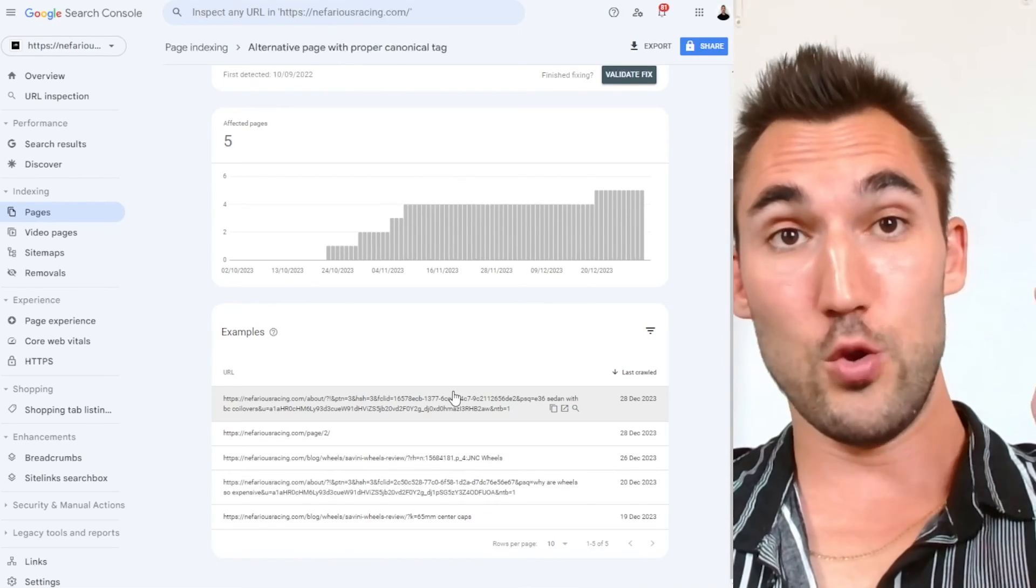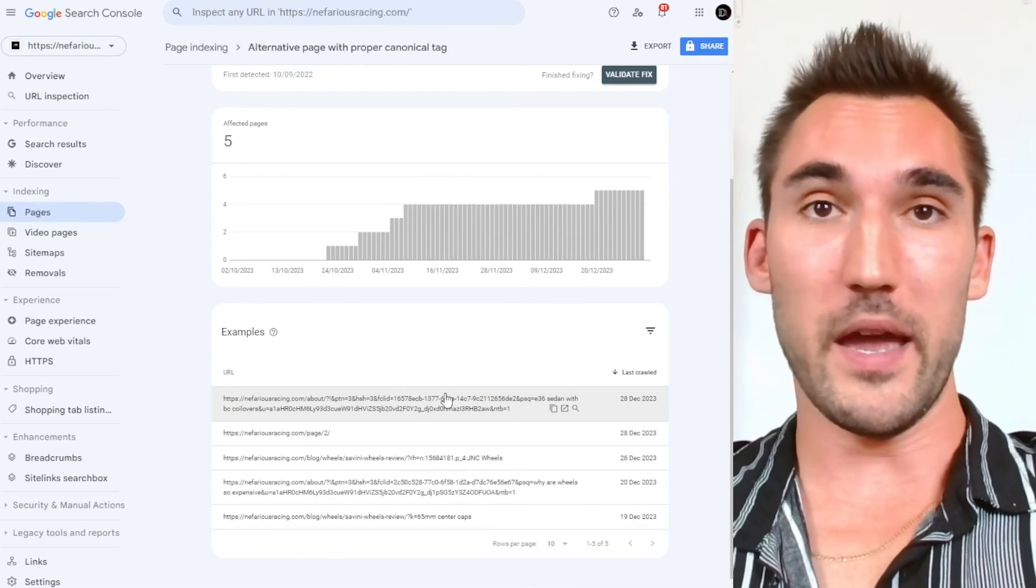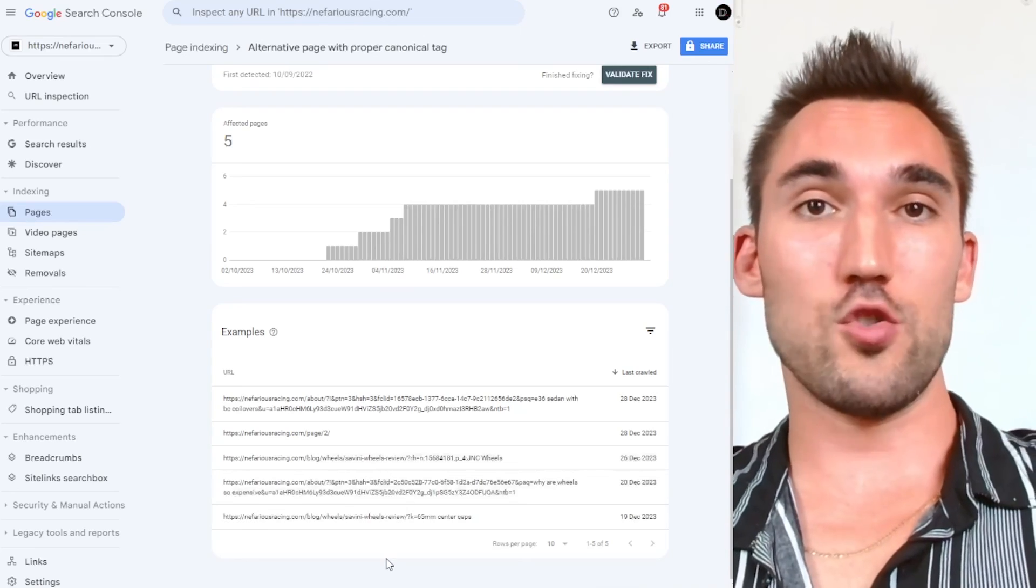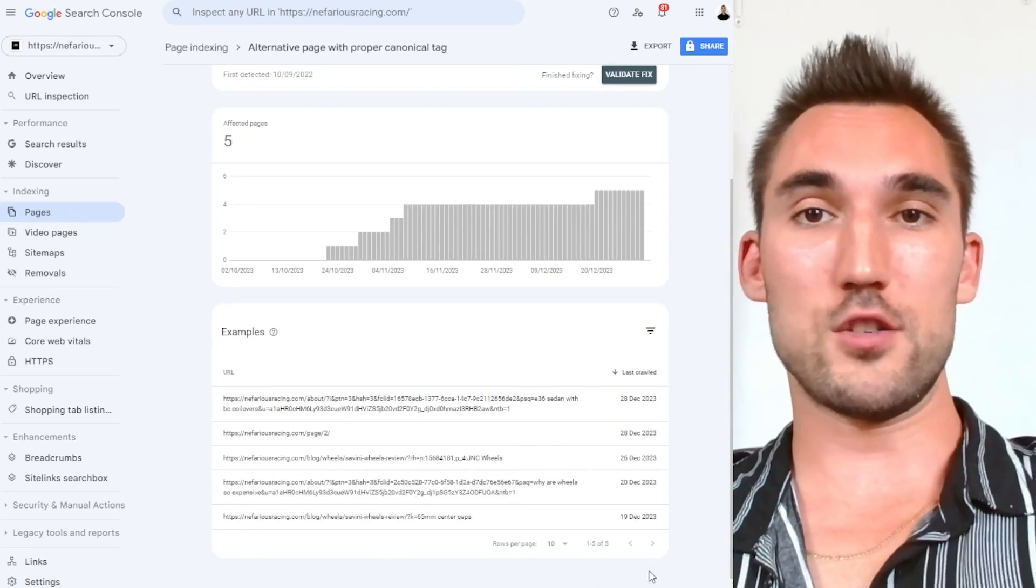So that's all you need to know about these URLs, you only need to fix them if you actually want the page showing up here to rank. So hope you guys enjoyed that one. I'll catch you on the next one.